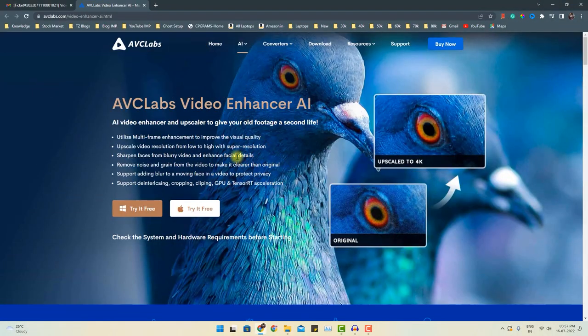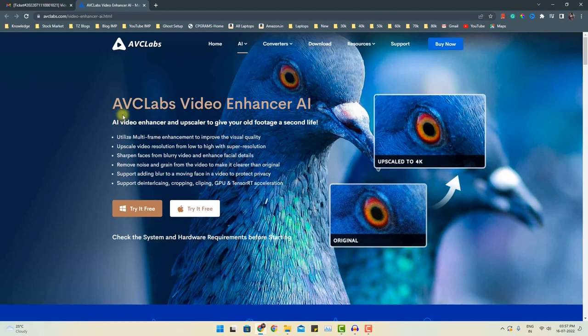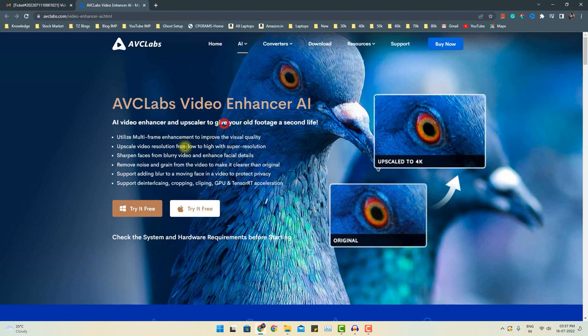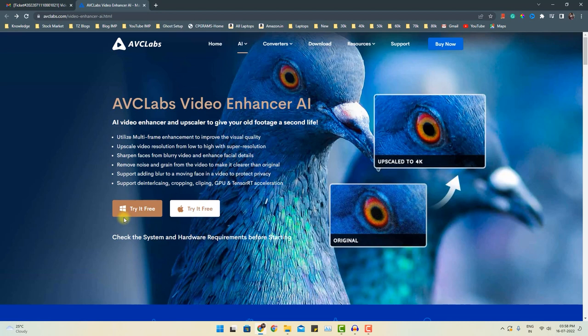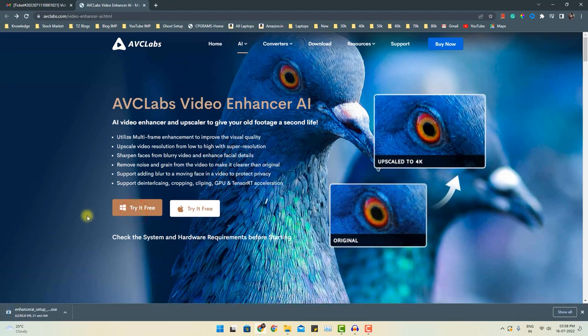After you click the link given in the video description below, you will land on this page. This is AVC Labs Video Enhancer AI. You can download it and try it for free. This software is supported on both Windows and Mac devices. Based on your operating system, just simply click this button and the downloading will start.